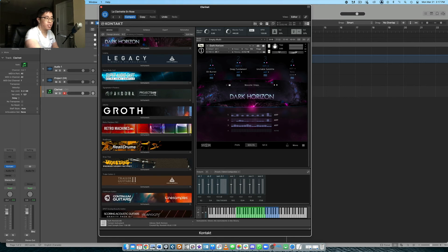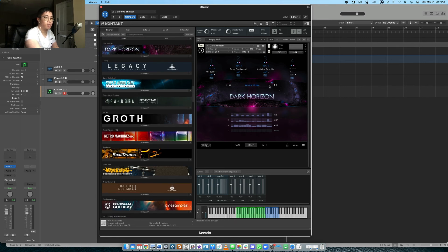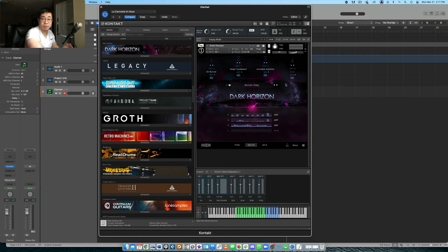But yeah, for sound design stuff, this is probably a great one to find if you're looking for this type of mood and the type of sound.